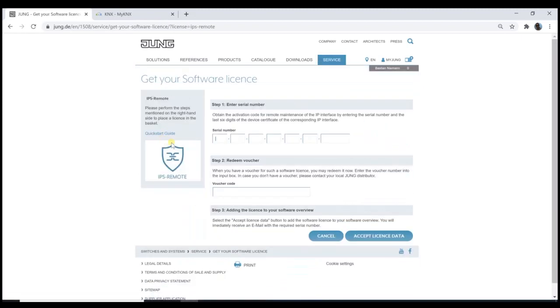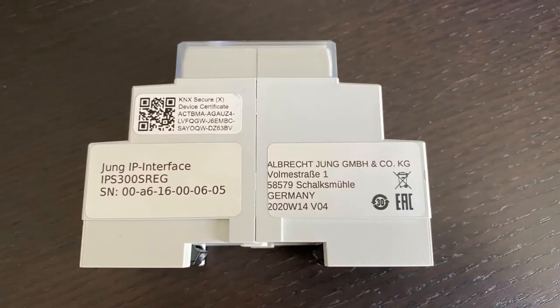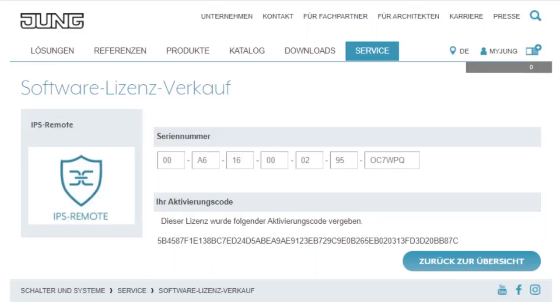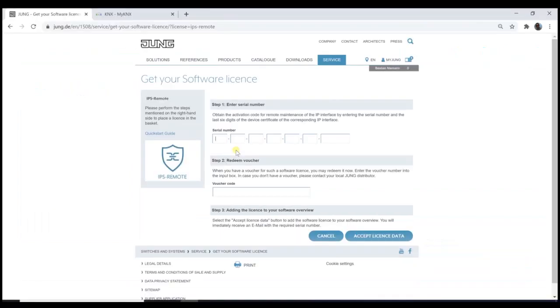Here, two information are necessary. First, the device serial number and second, the last six digits on the device certificate of the corresponding IP interface. Both information you will find on the label of the device. So after typing in this information here, I will show you this on a screenshot, and the activation from Jung, you will receive an activation code. This code is pretty long and it is strongly recommended to use the copy-paste function to avoid any mistake.